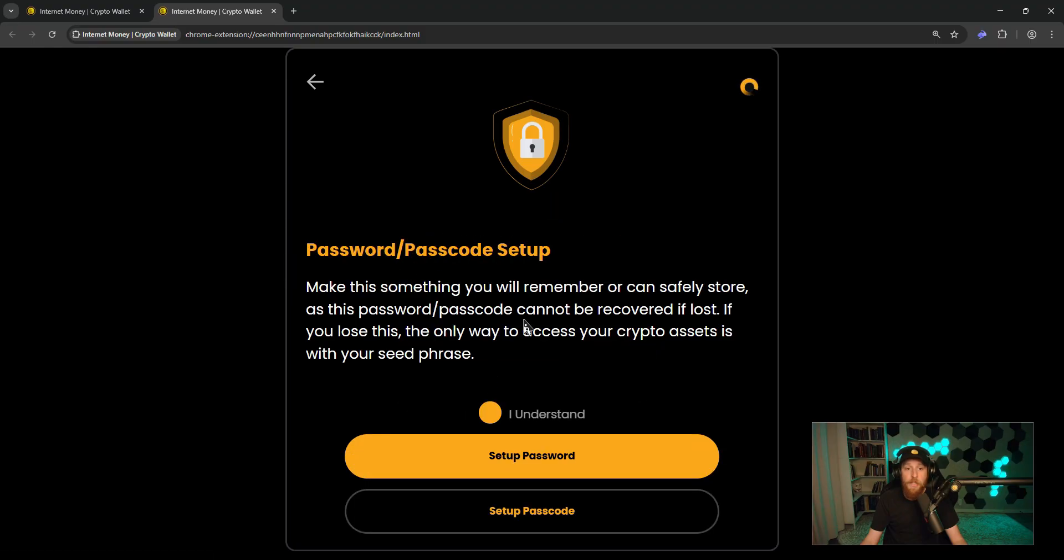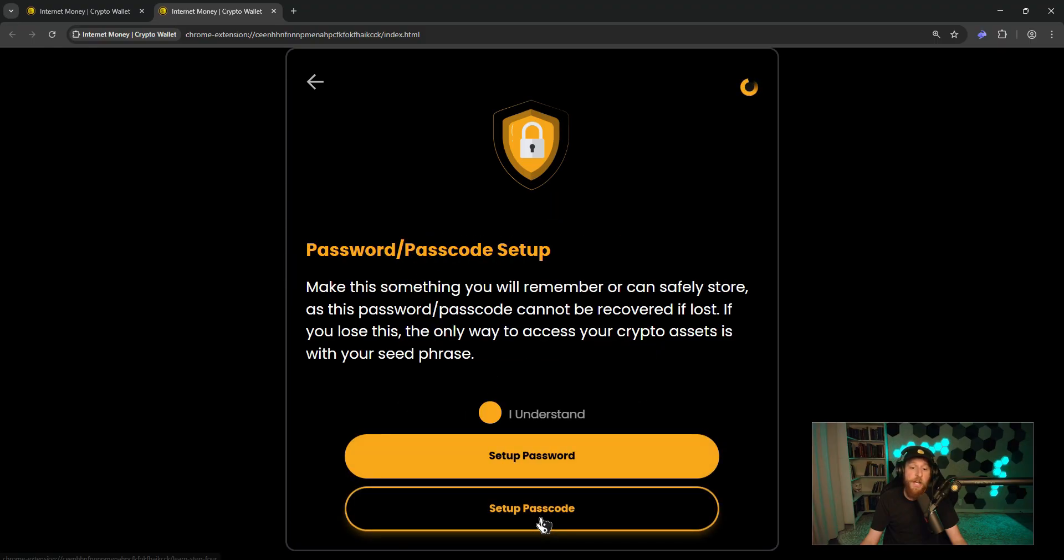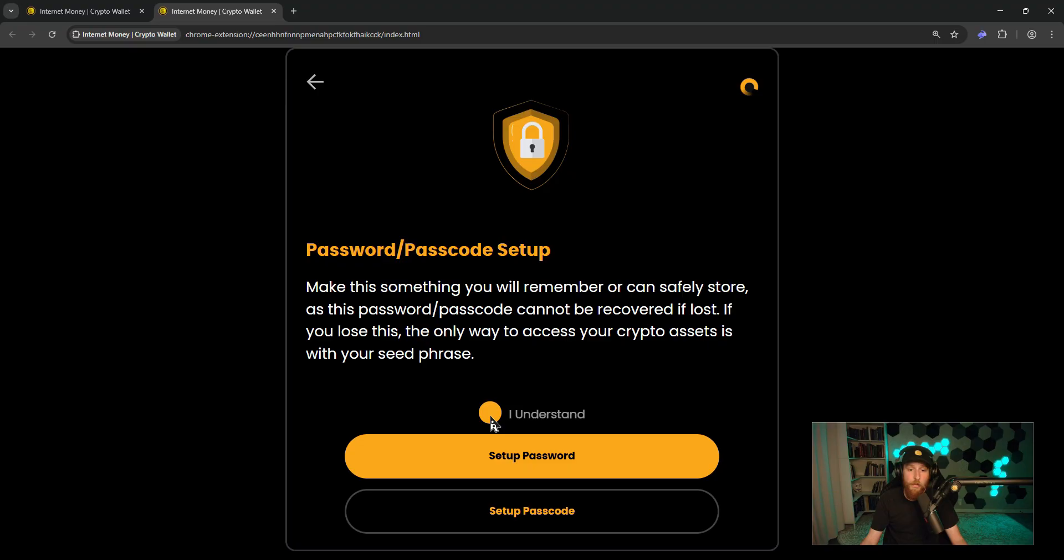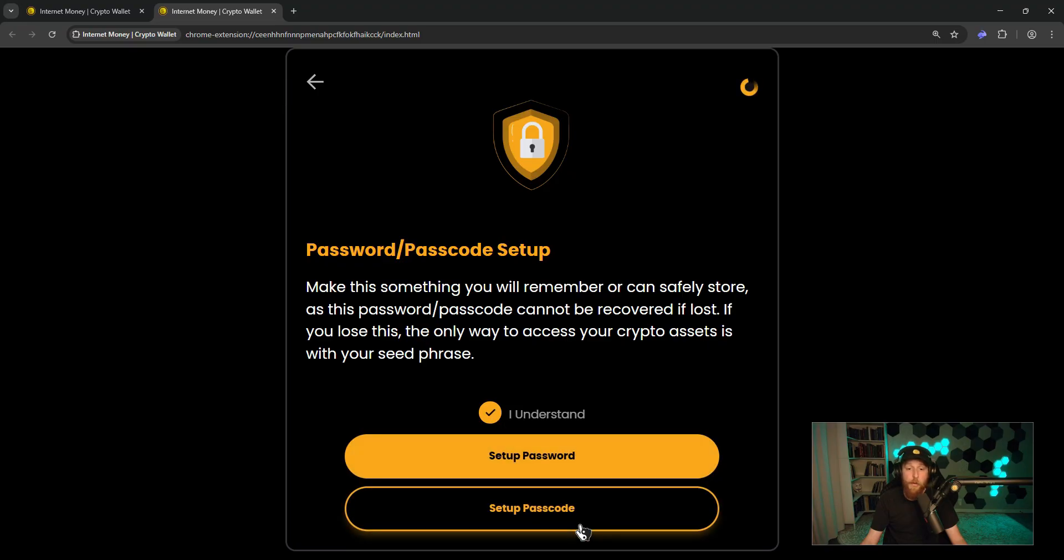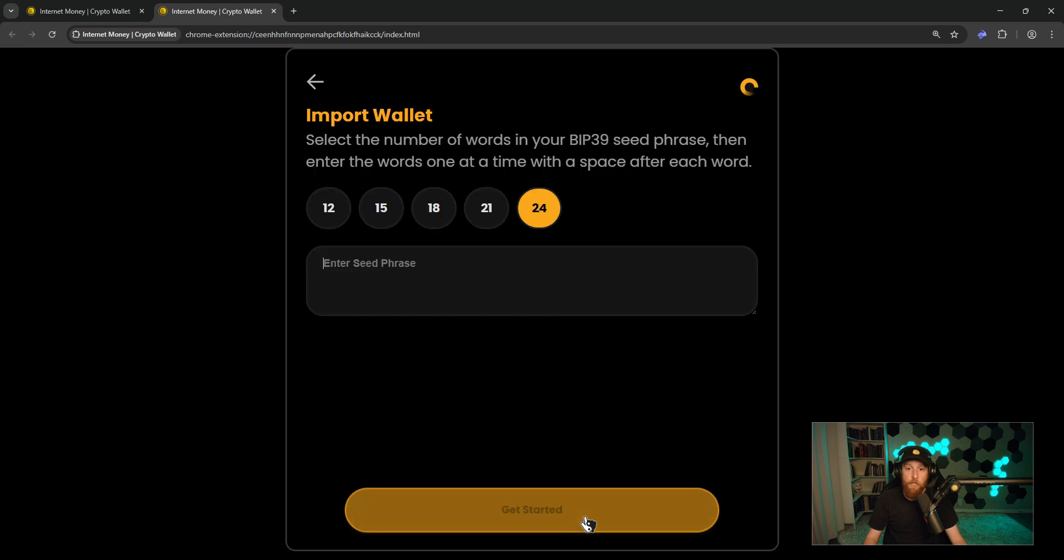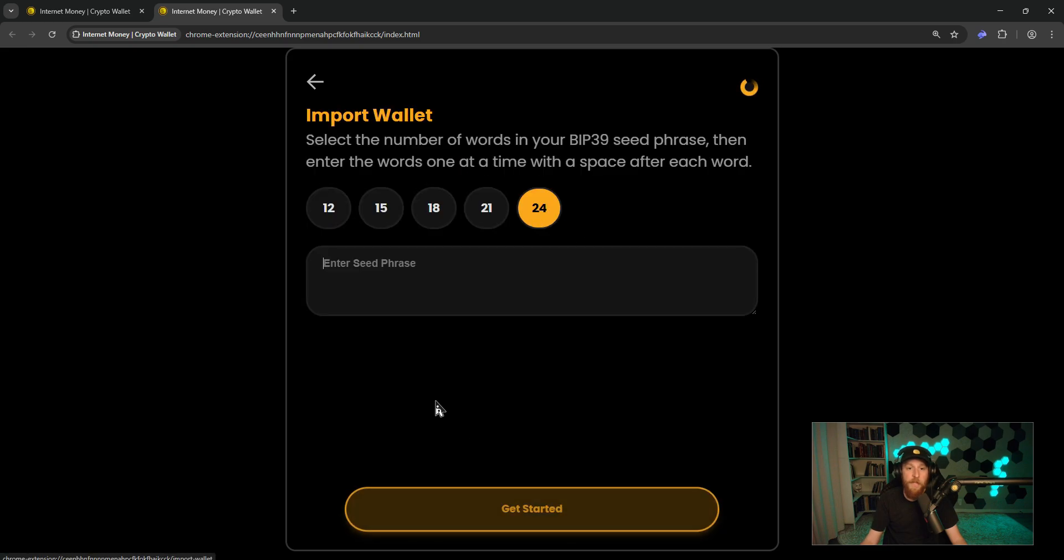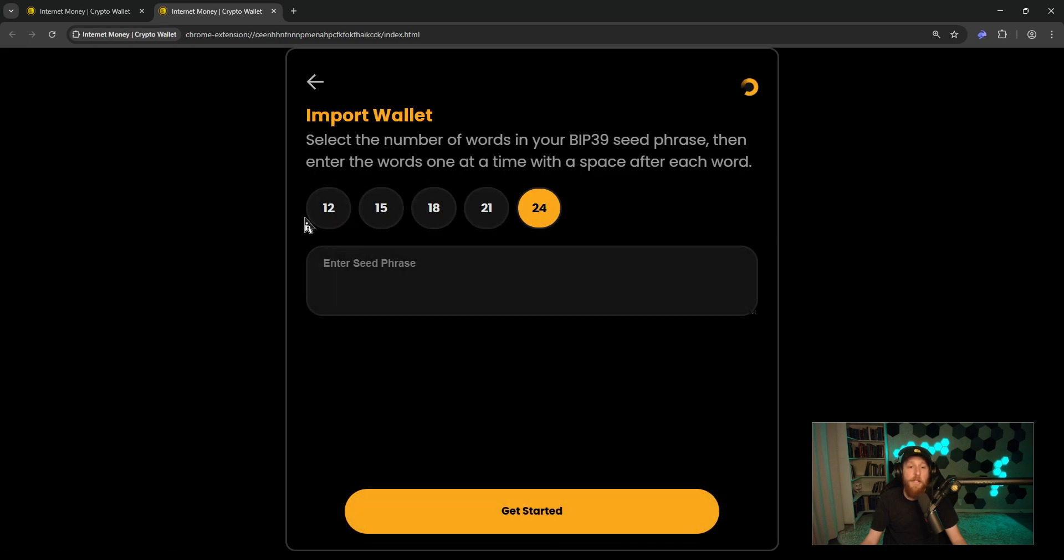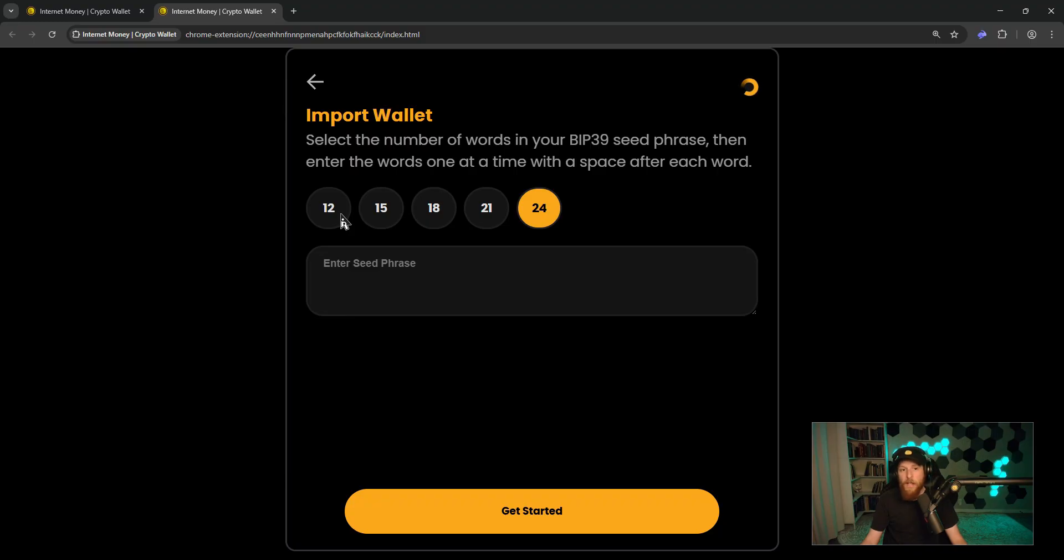And you can choose to set up a password or a passcode. I'm going to use a passcode for this tutorial. Then you need to select how many seed phrase words are in your seed phrase. Rabi Wallet generates a 12-word seed phrase, so we are going to click 12.